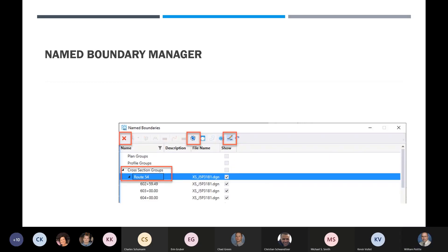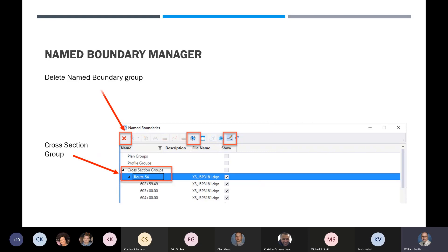In the name boundary manager, we've got cross section groups — you can see Route 54 that I created. You also have an all-important delete name boundary group, which you'll sometimes use if you forget to do something, like forget to set the pencil-and-squiggly-mark icon. If you run your cross section without it, you might want to delete the name boundary group and start over. Deleting it from here will now actually delete the save views, models, and everything with it. At one time it wasn't doing all that and it took three or four steps to fix.